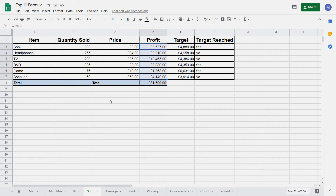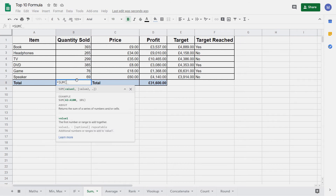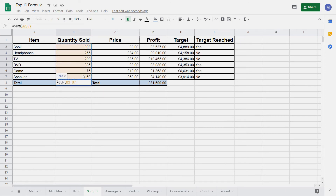As a second example, we might want to find the total quantity of items we've sold. Again we start with equals SUM, open brackets, select the range, close the brackets and press Enter. And that's found our total quantity sold.